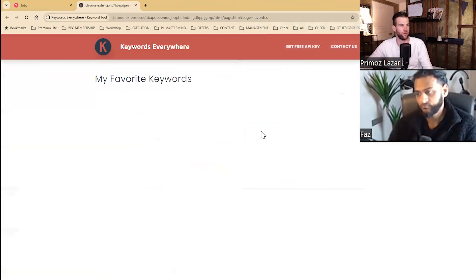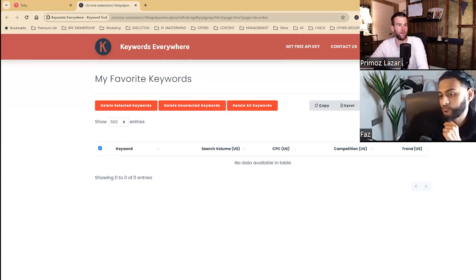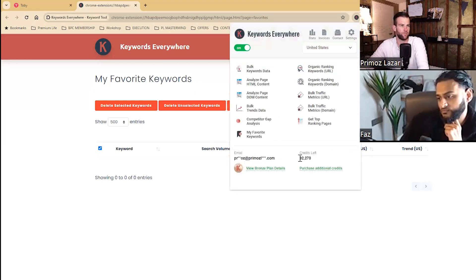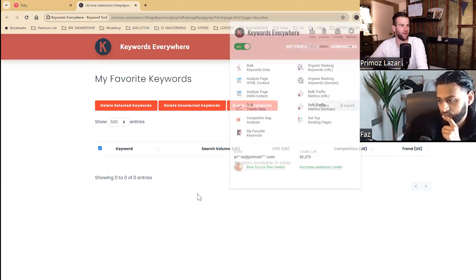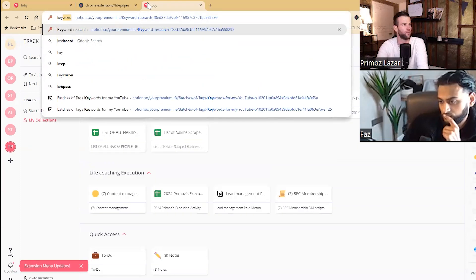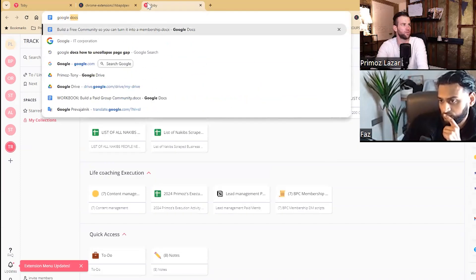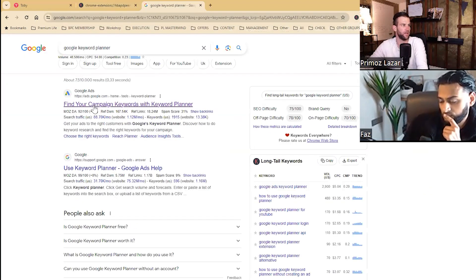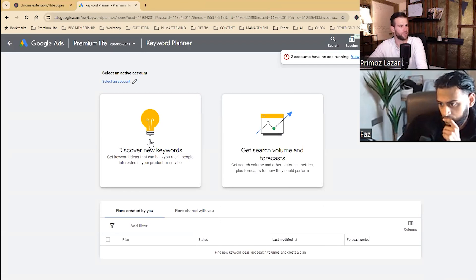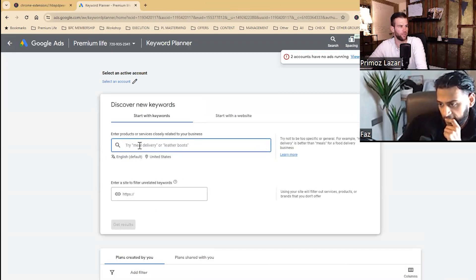I'm using an app called Keywords Everywhere. I paid about $10 per year and they gave me 90k credits — I never run out. This can work for everyone. You can also use Google Keyword Planner, which is free. You click on 'Discover new keywords' and start feeding it with some keywords. Before we even use the keyword planner, we go to Google or YouTube — they're both connected, it's the same search engine.